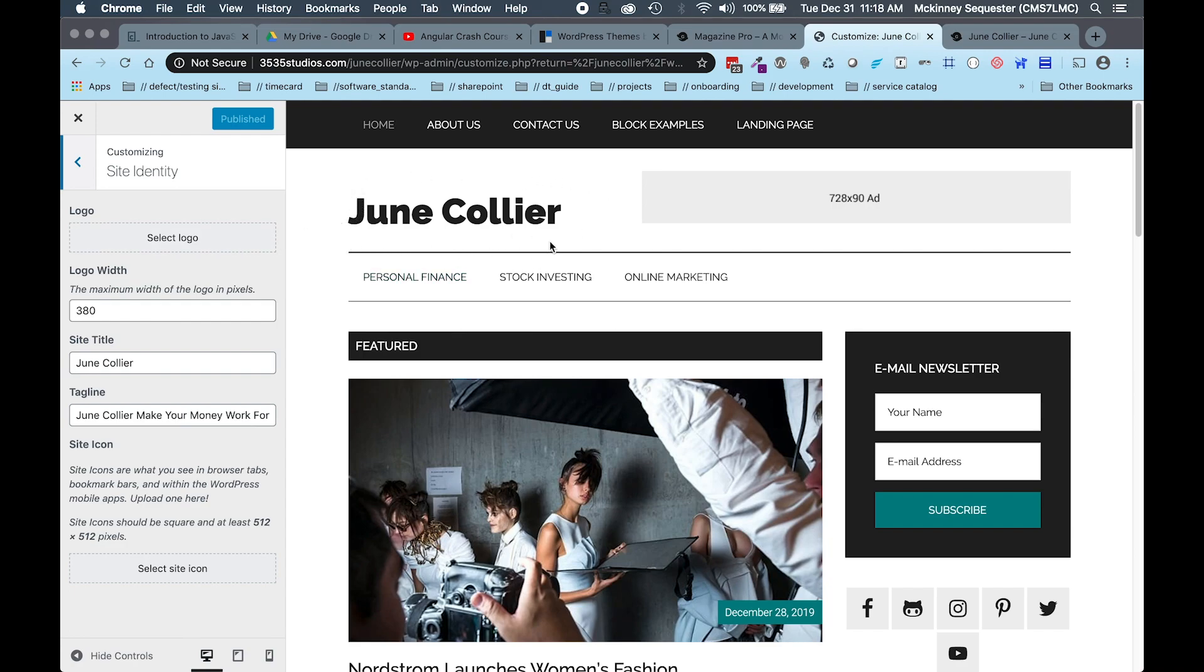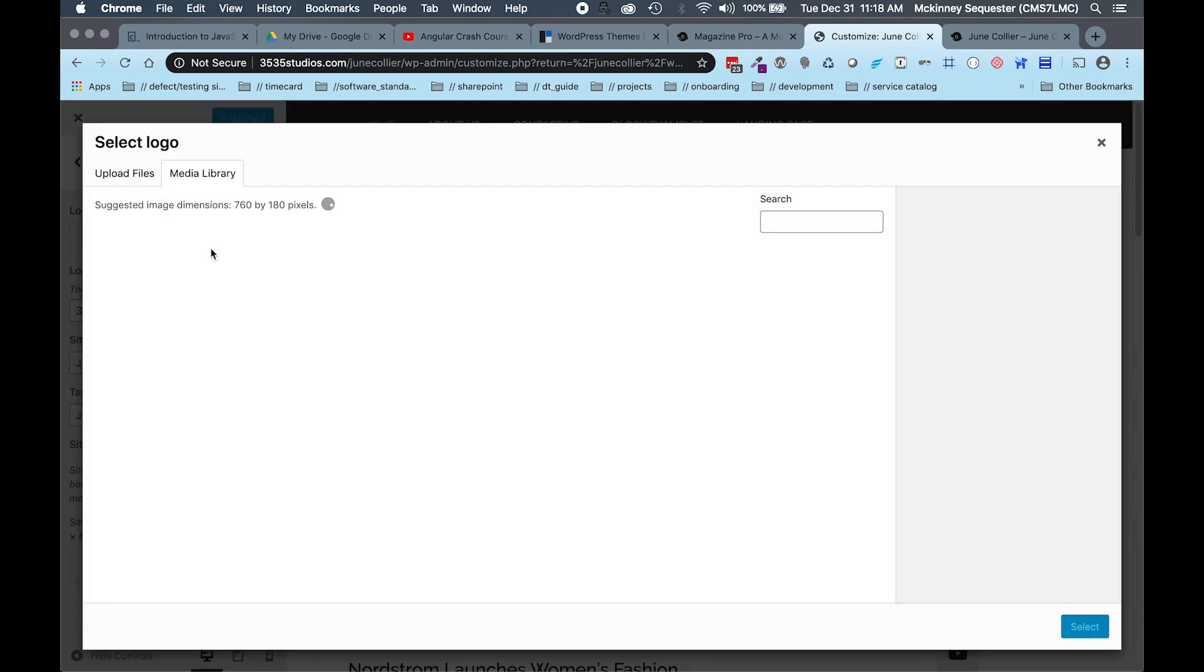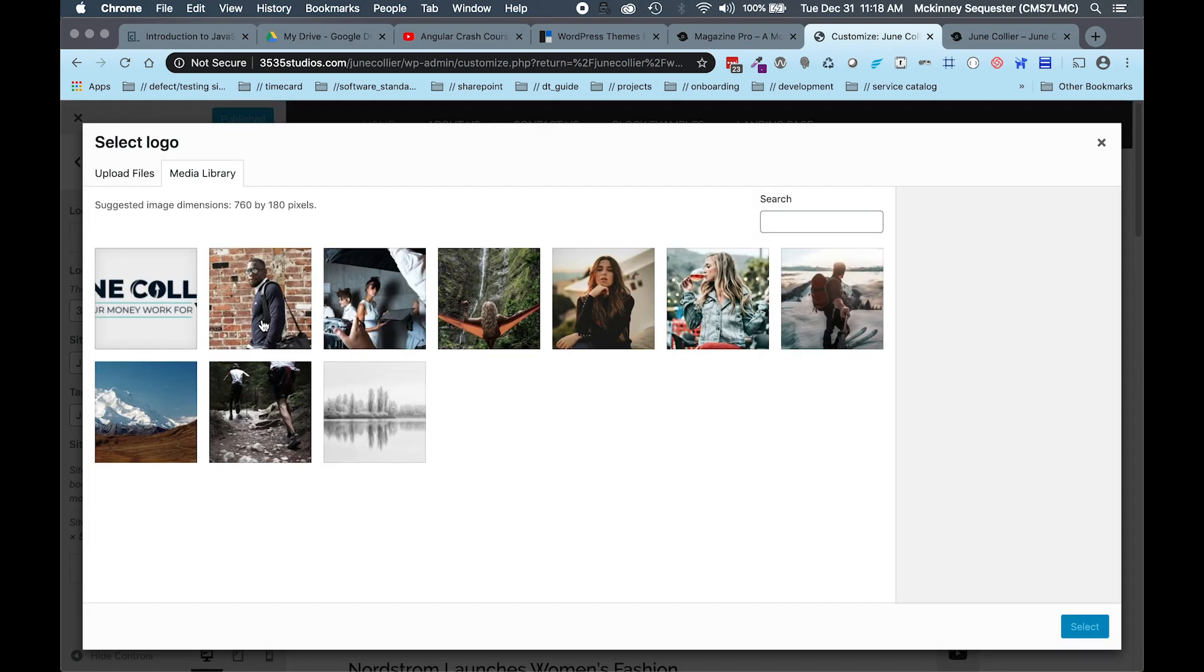We want to make sure that the dimension is adhered to so that it fits your website, it looks good, and it flows with the rest of the site. So how do we determine what that dimension is so we know what size our logo should be? Great question. We're gonna click on Select Logo.